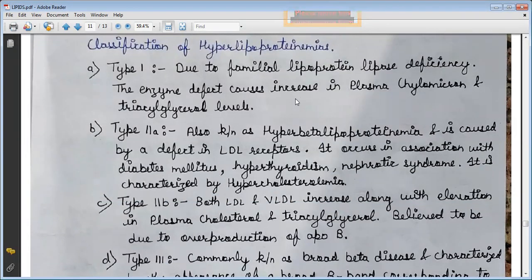Type 2, also known as hyperbeta lipoproteinemia, is caused by a defect in LDL receptors. It occurs in association with diabetes mellitus, hyperthyroidism, and nephrotic syndrome.